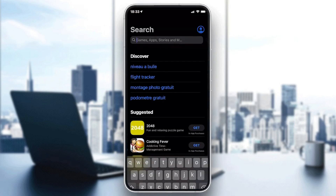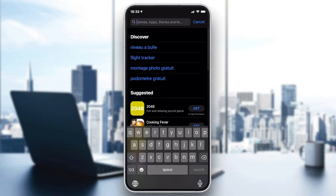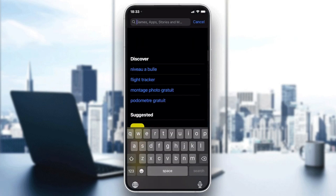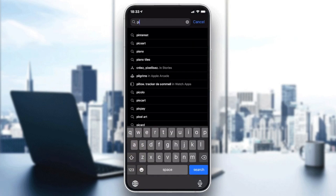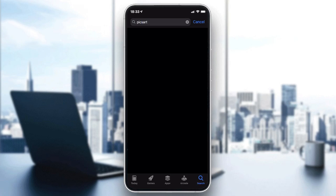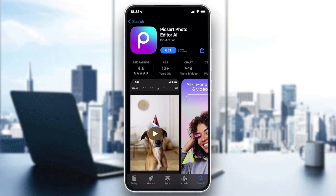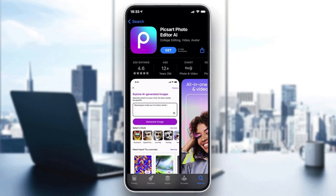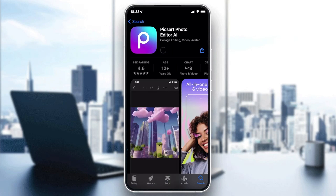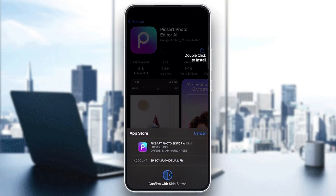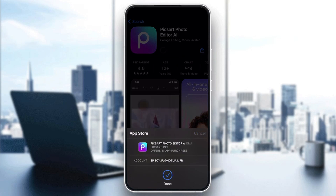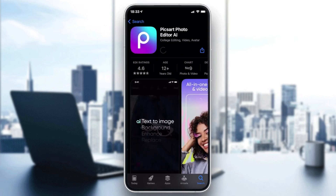We need to download the PixArt app, so we go to the search field and search for PixArt. We click on the icon, then click on Get or Download depending on the store you are using. We click Get, then you will need to confirm and add your password.